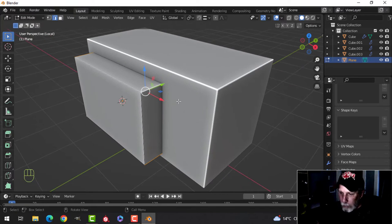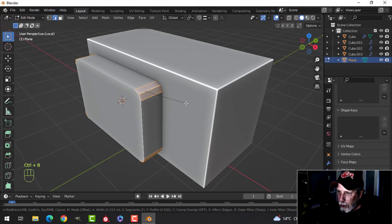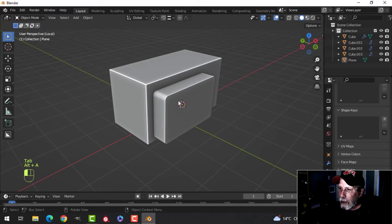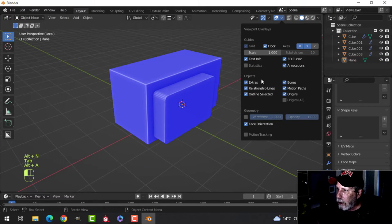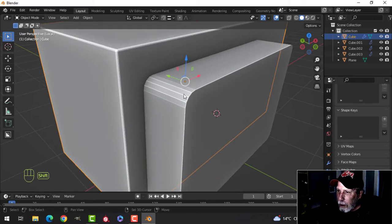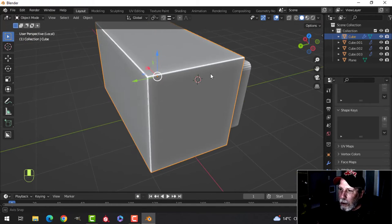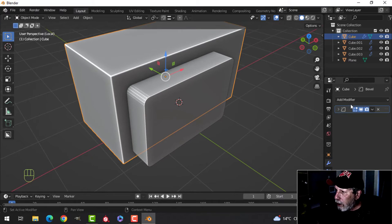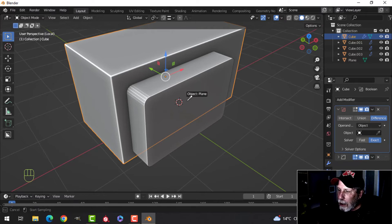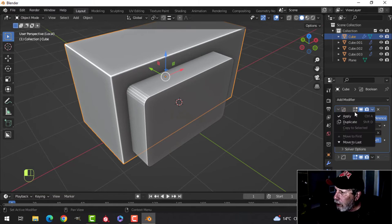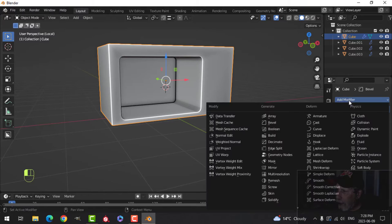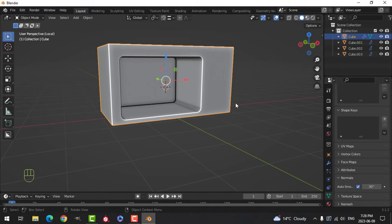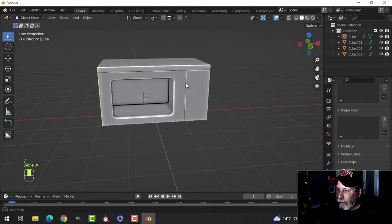In edge selection I'll select the four corner edges and bevel them with Ctrl+B, pulling to give a nice rounding - about four or five segments. This interior piece is backwards so I'll recalculate outside. For the boolean, I'll add a Boolean modifier, select this piece, and watch the bevel - not bad. I'll delete the cutter, then shade smooth and add Weighted Normal with Normals Auto Smooth.